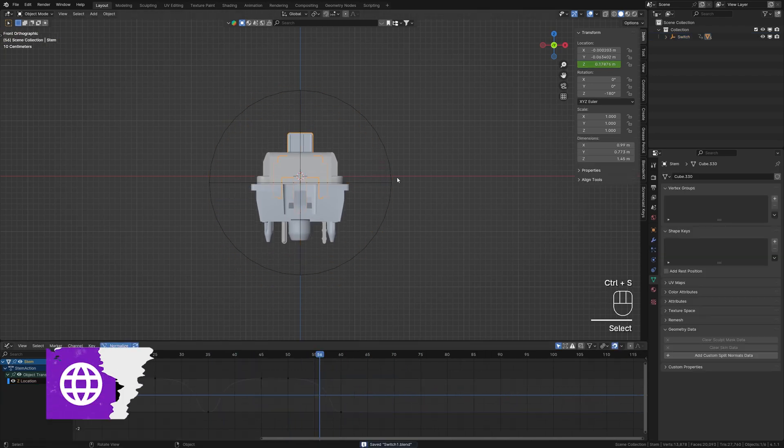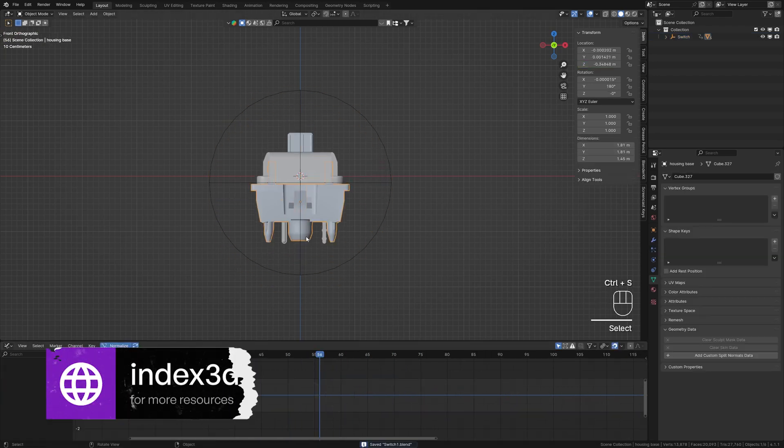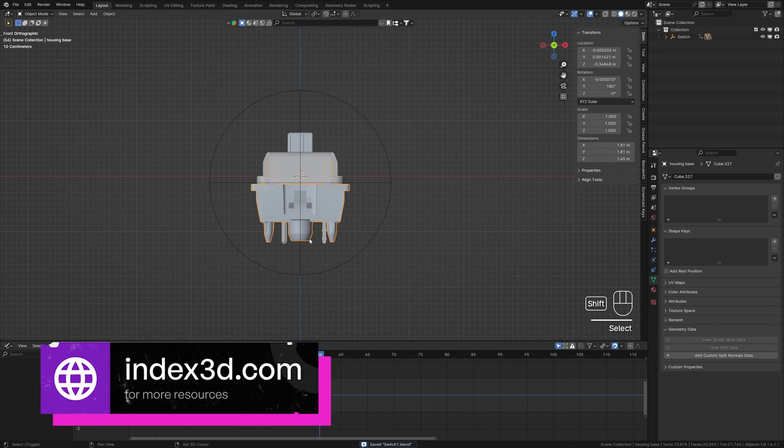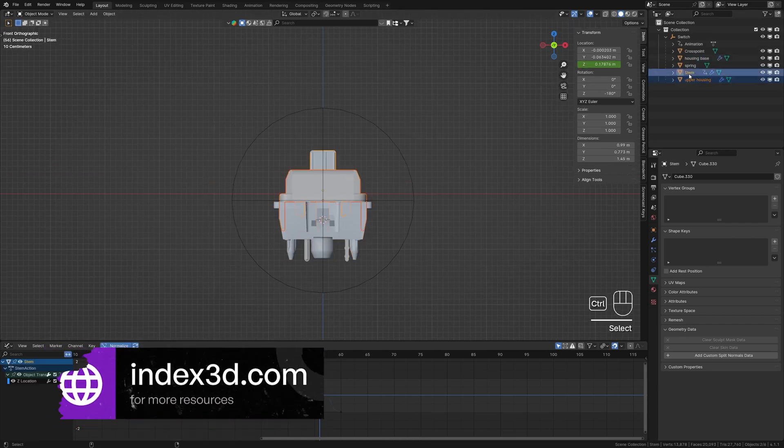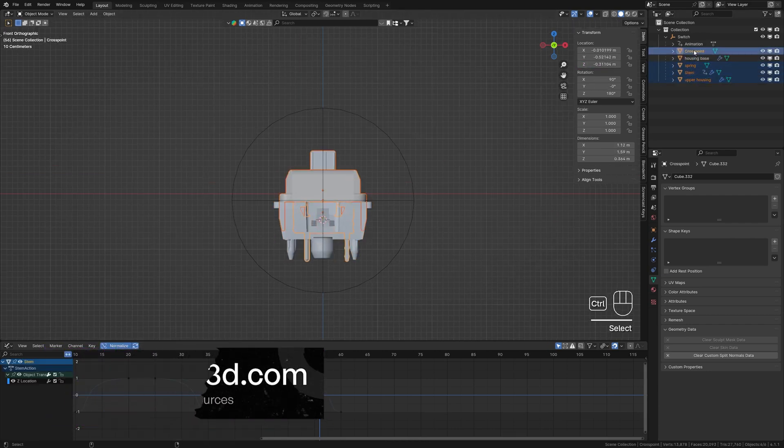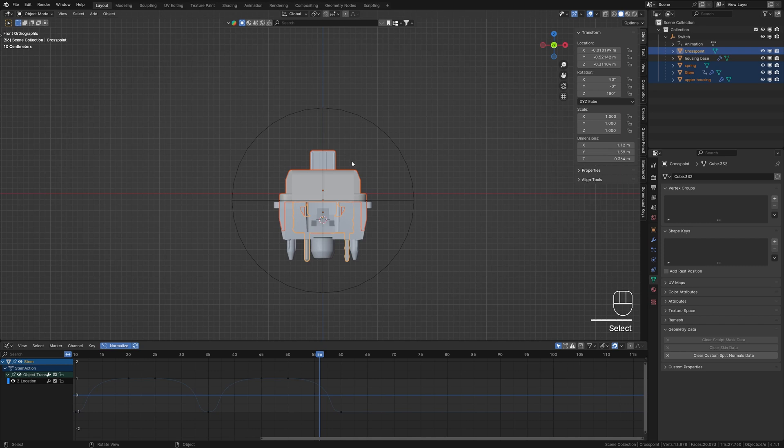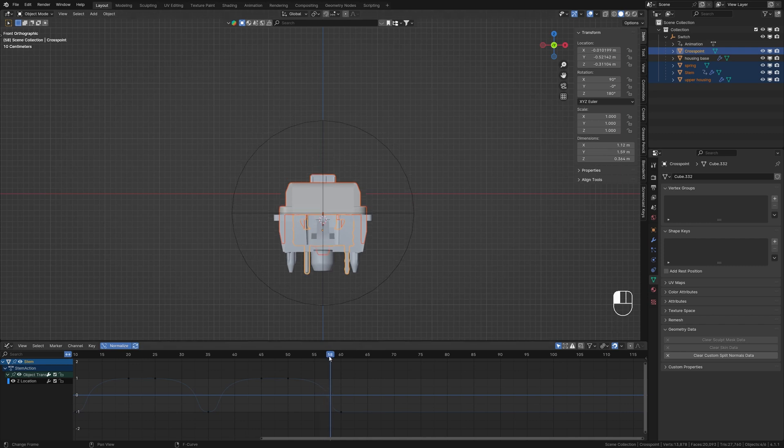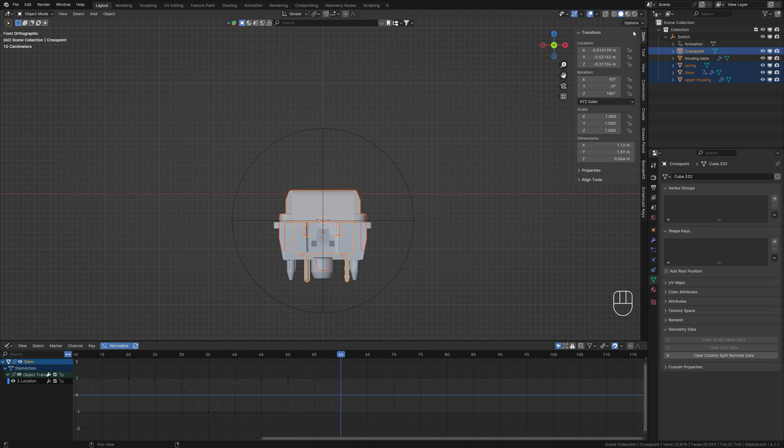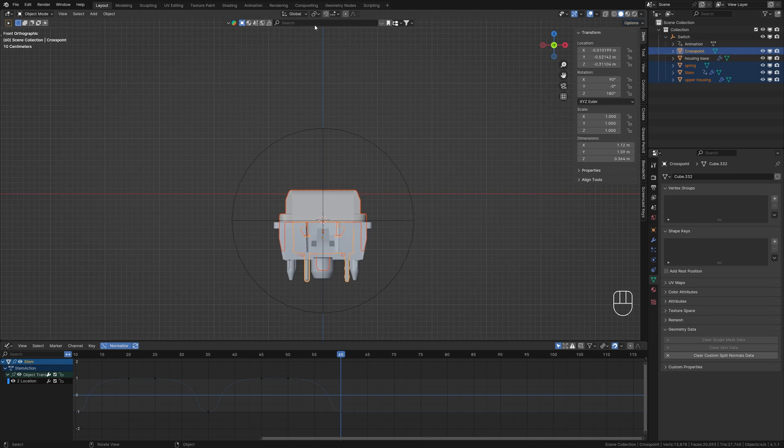Next, select the housing base, press Shift+S > Cursor to Selection. Select everything except the housing base and the empty. Move the playhead to the last frame in the timeline, open the Transform panel from the top right corner, and click on Location. This will help us create the explosion animation by scaling the objects.